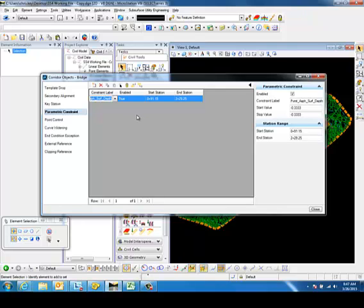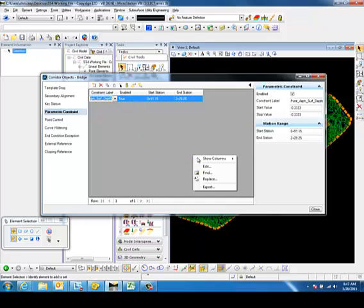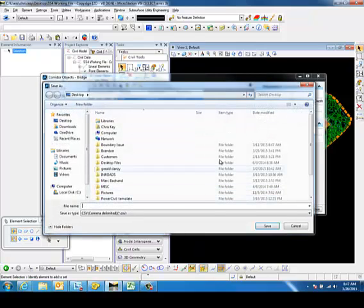To export this information, if we have a long list, we can right-click in the empty space in this box. If you right-click on the constraint, you don't get the correct option. If you right-click in space, we can export and save this to a CSV file.